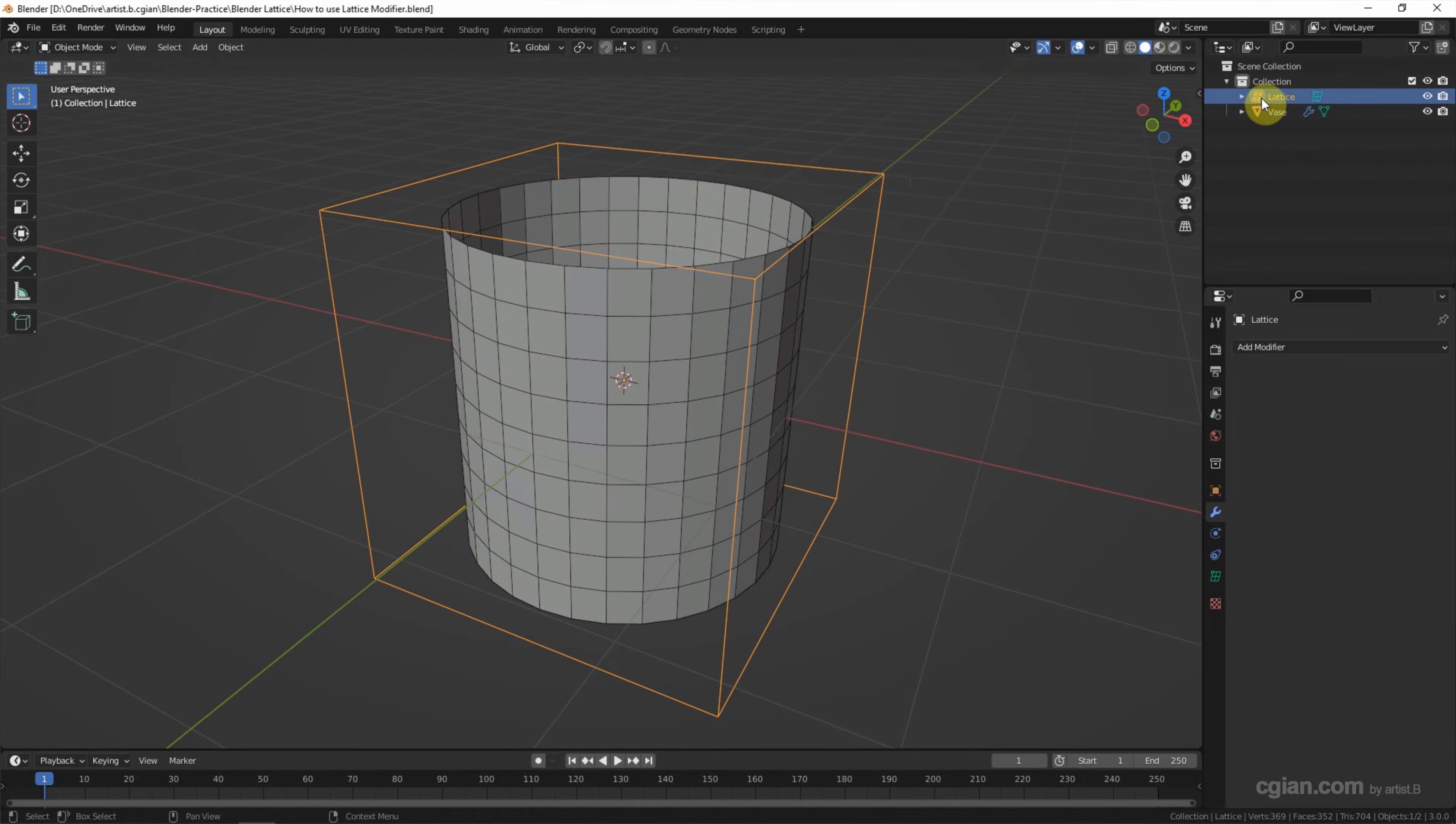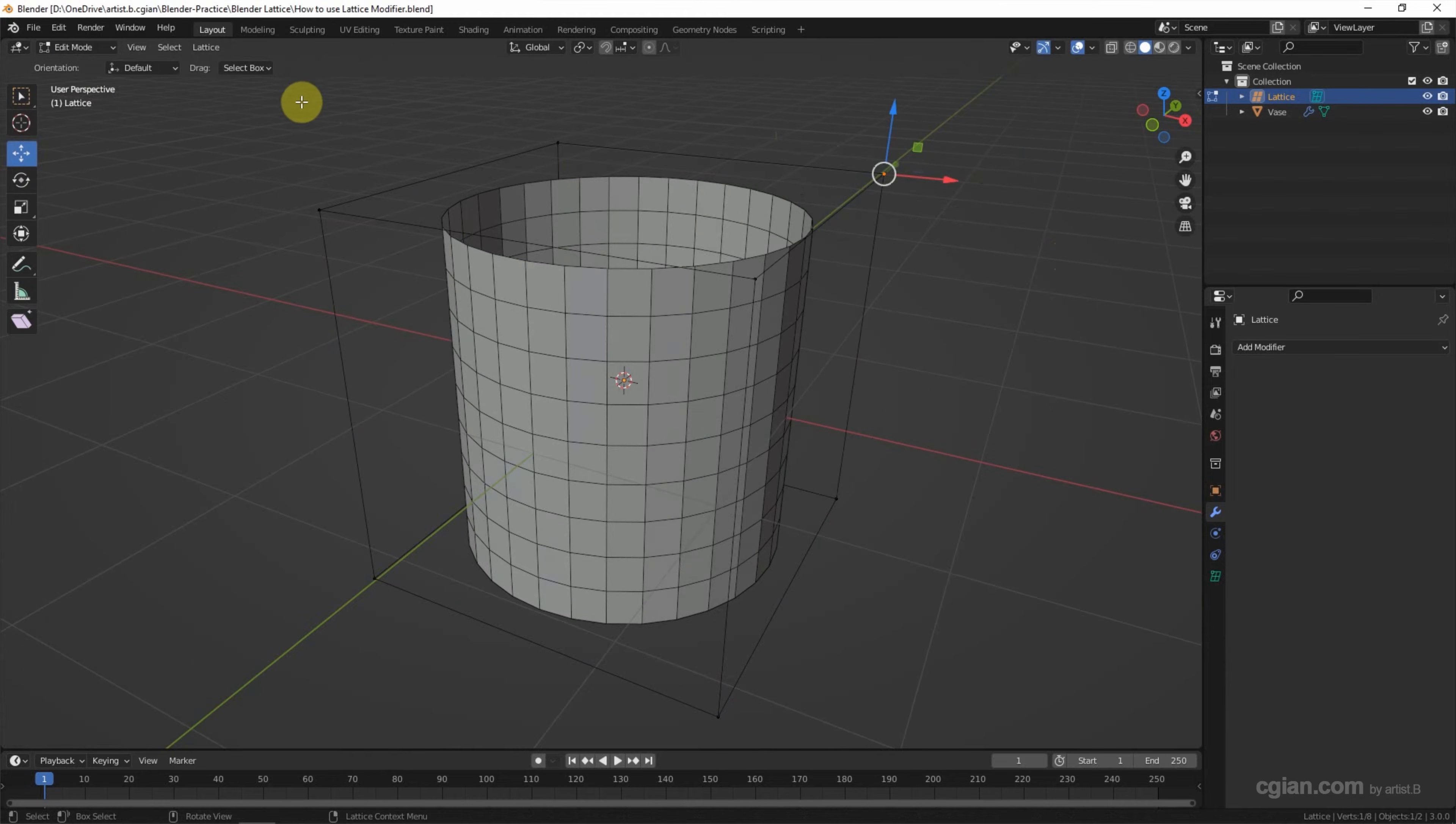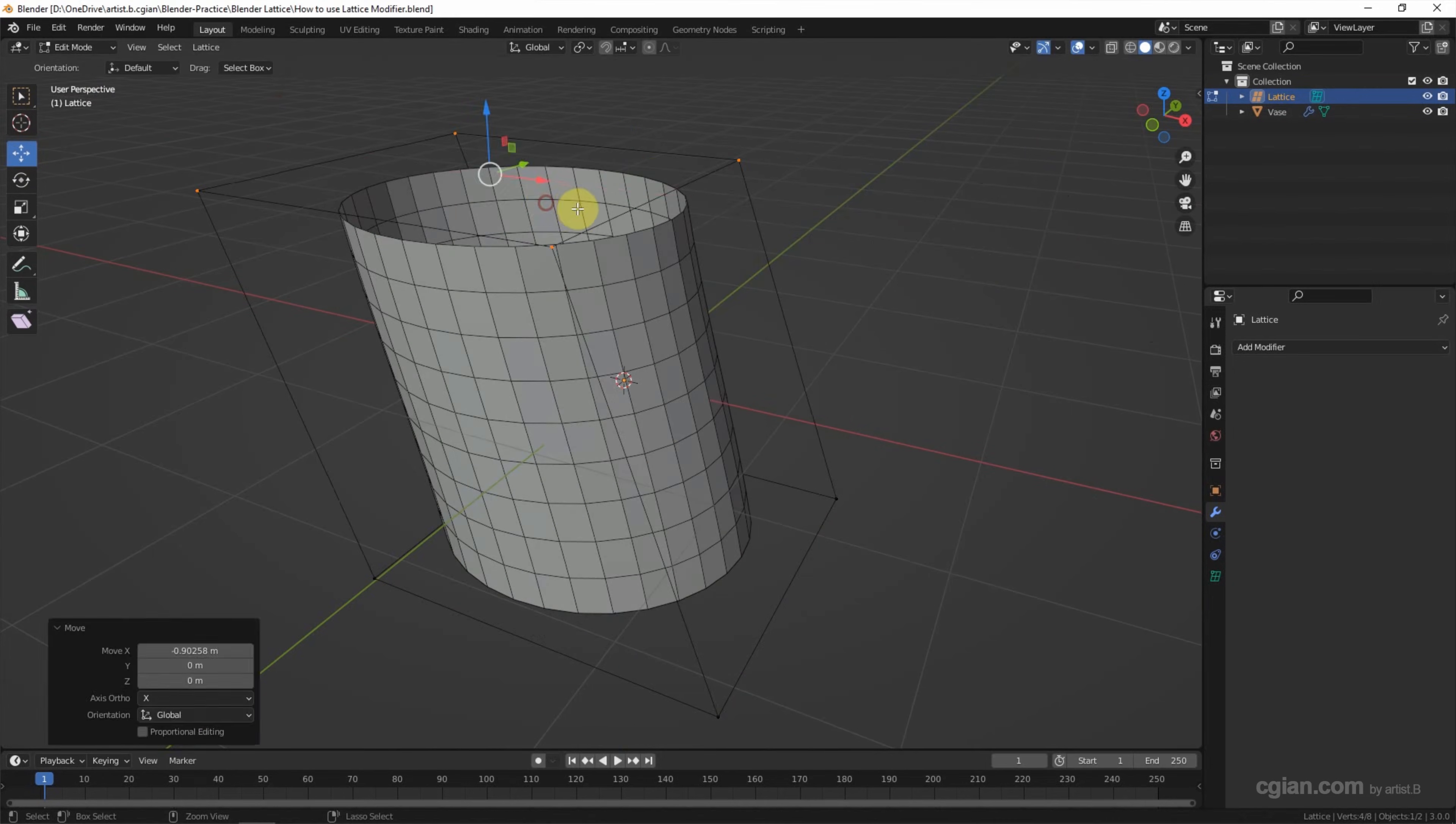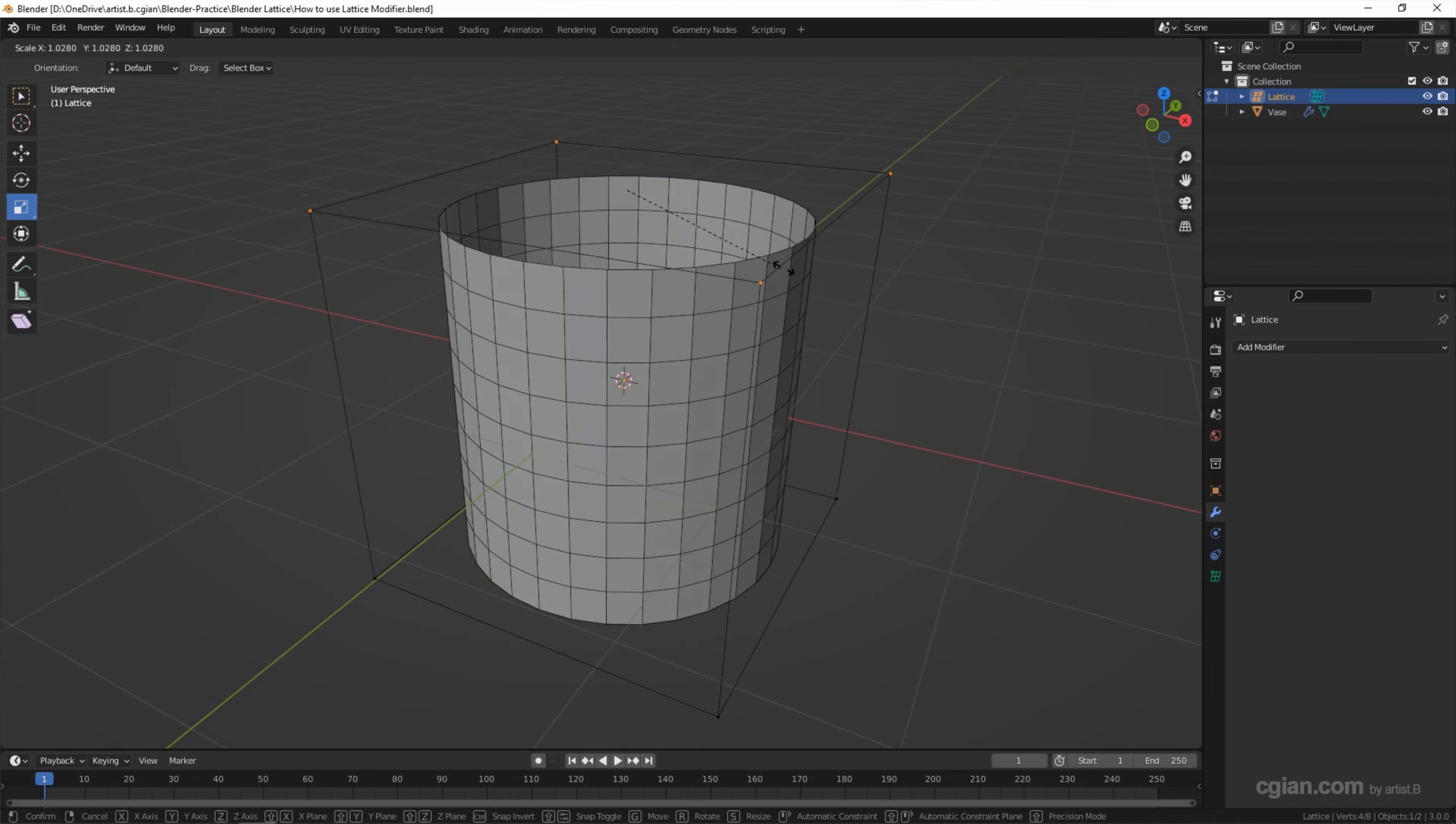Now I select the lattice and go to edit mode. I select the lattice points. Or we can move it to make the vase deformed. Or we can select a group of the lattice points and move it. We can rotate it. And we can scale it.